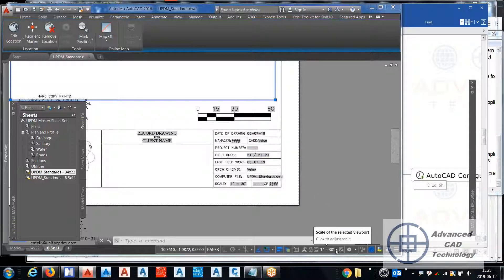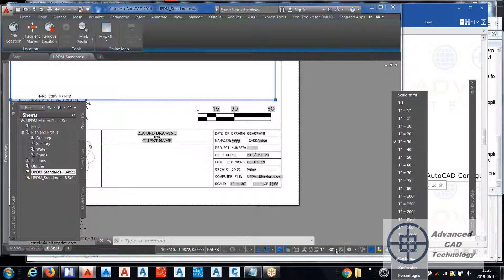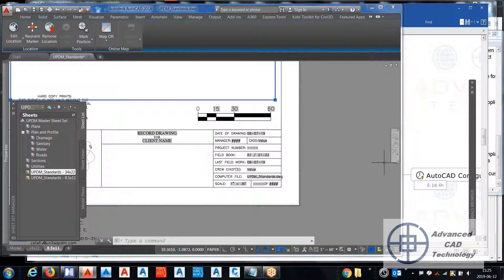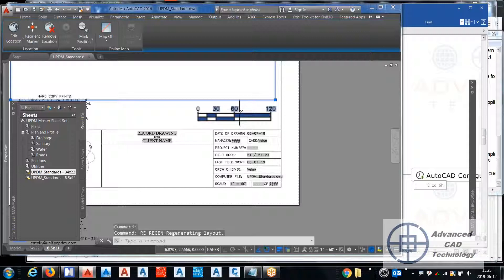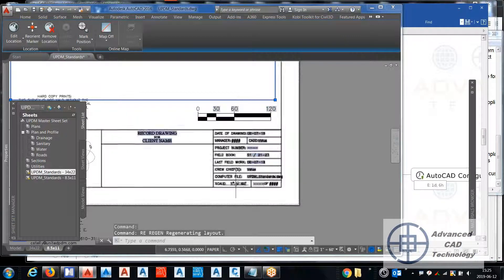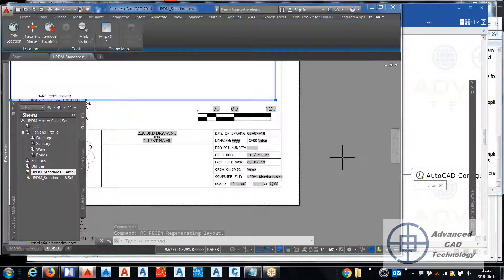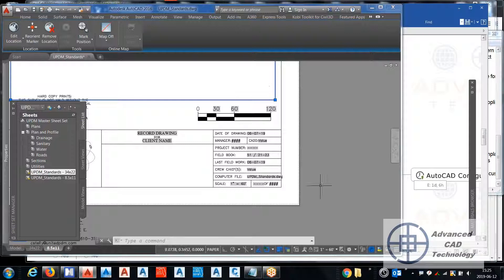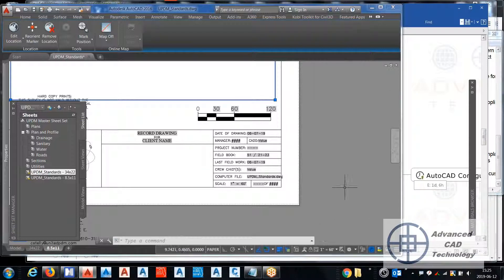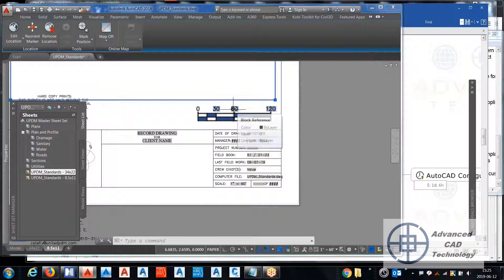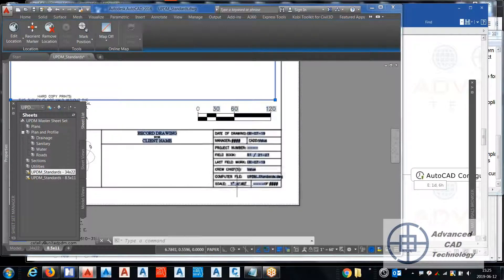automatically updates if you change. When I change this to like 1 to 60, you just do a regen and the numbers in the viewport change too. So the viewport is at the scale. When you change the viewport scale here, it allows you to have this bar scale automatically updated.